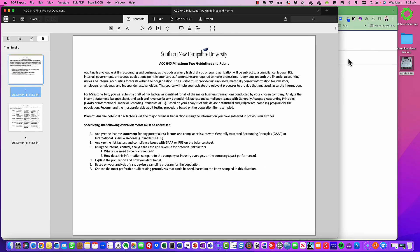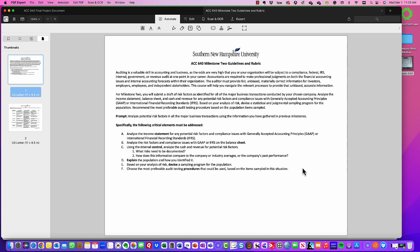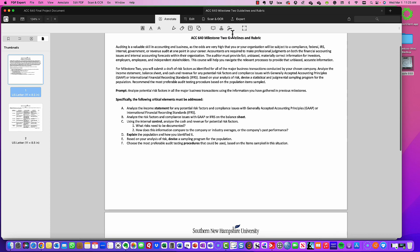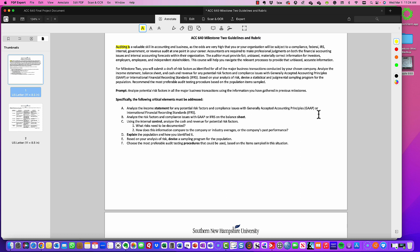Basically what you are doing here for milestone two is auditing, and auditing is a valuable skill in accounting and business. The odds are pretty high that an organization has to be subjected to some type of audit — whether it's a compliance audit, a federal audit, an IRS audit, an internal audit, a governmental audit, or a revenue audit from the state. At some point you're going to probably be faced with some audits.